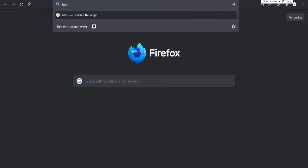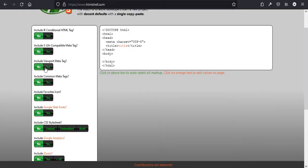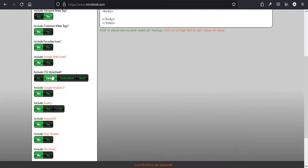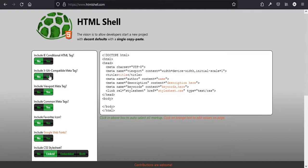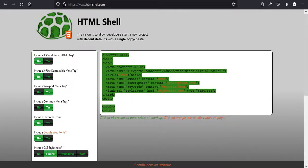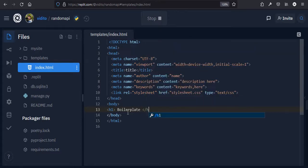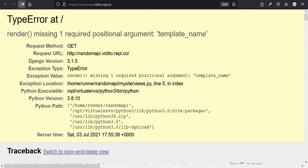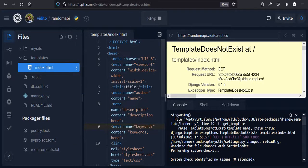Let's get an HTML boilerplate — with meta tags, a stylesheet link, and common meta tags. Let's copy this boilerplate and paste it into index.html. Now we have our HTML boilerplate. Let's test it — put an H1 that says 'boilerplate', save, and refresh the page. It works — we've successfully created an index.html.